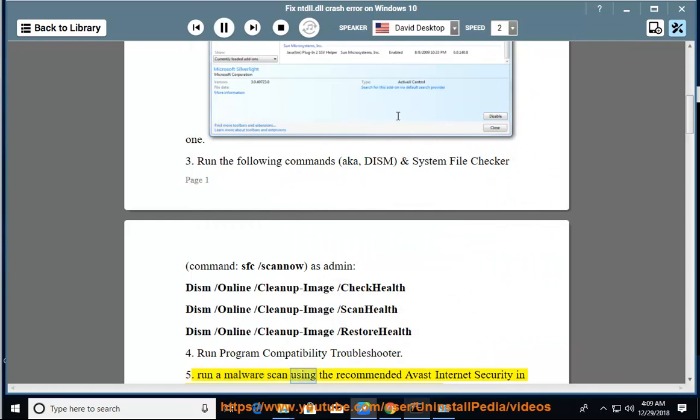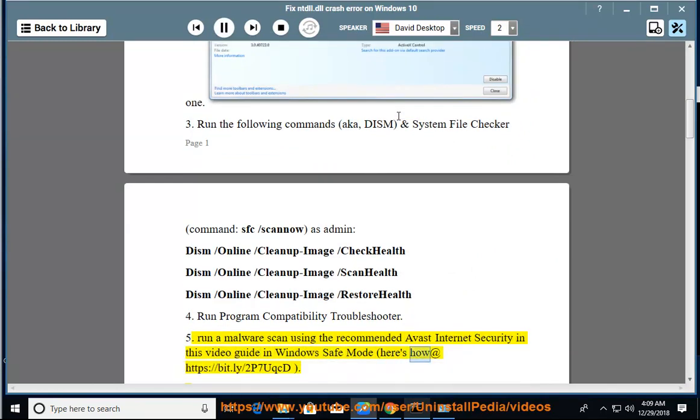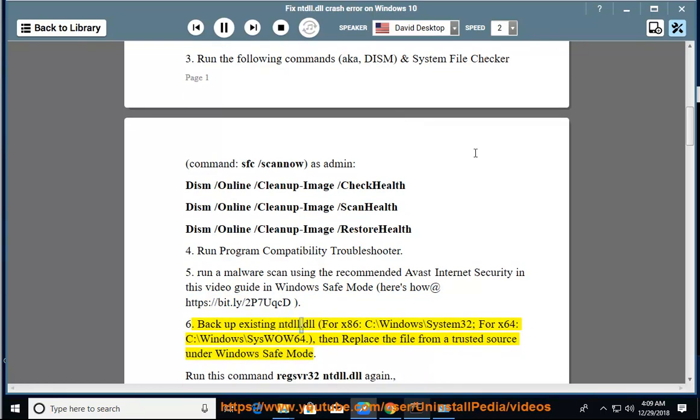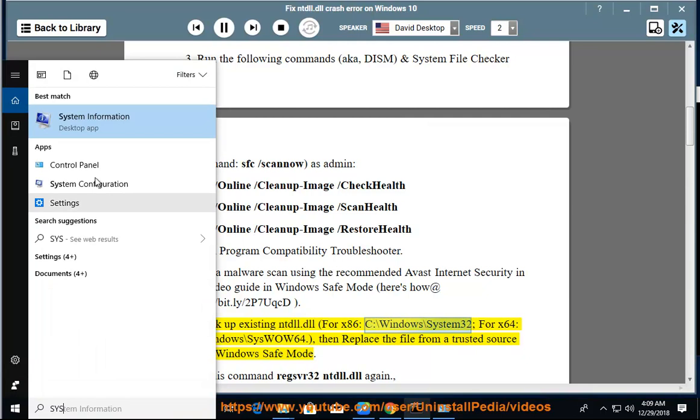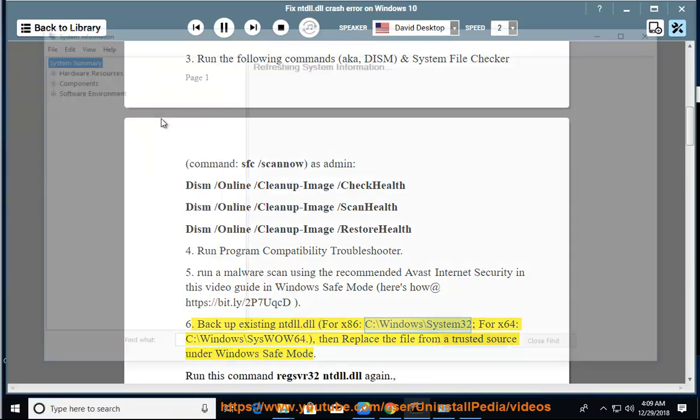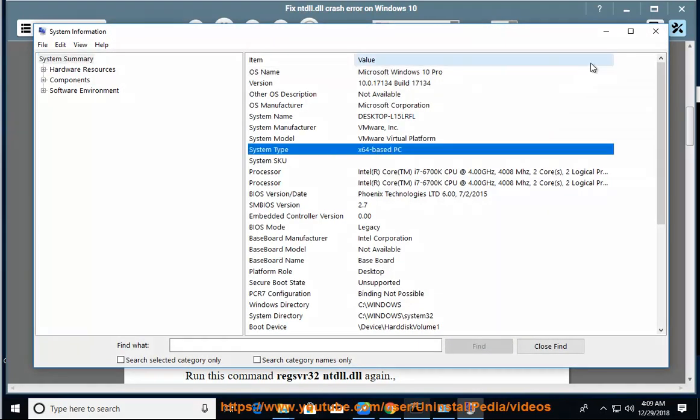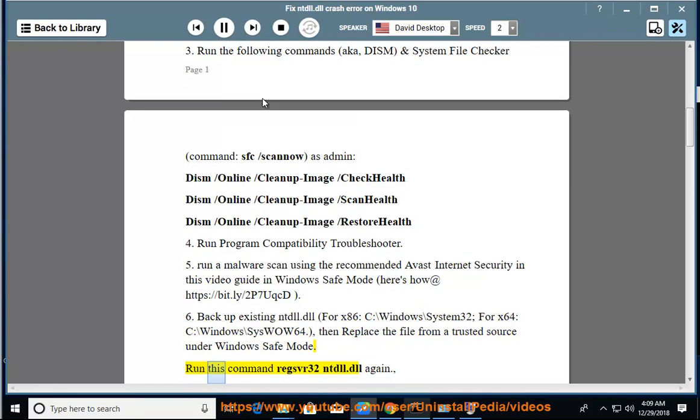Run a malware scan using the recommended Avast Internet Security in this video guide in Windows Safe Mode. Here's how at https://bit.ly/2p7uqcd. 6. Backup existing ntdll.dll (for x86: C:\Windows\System32, for x64: C:\Windows\SysWOW64), then replace the file from a trusted source under Windows Safe Mode. Run this command: regsvr32 ntdll.